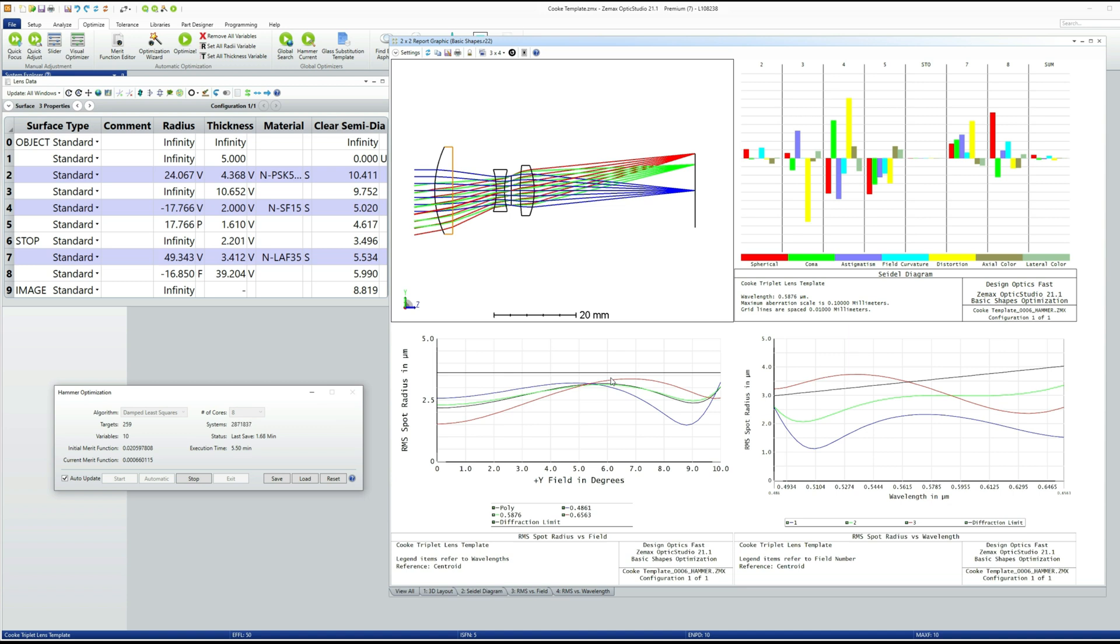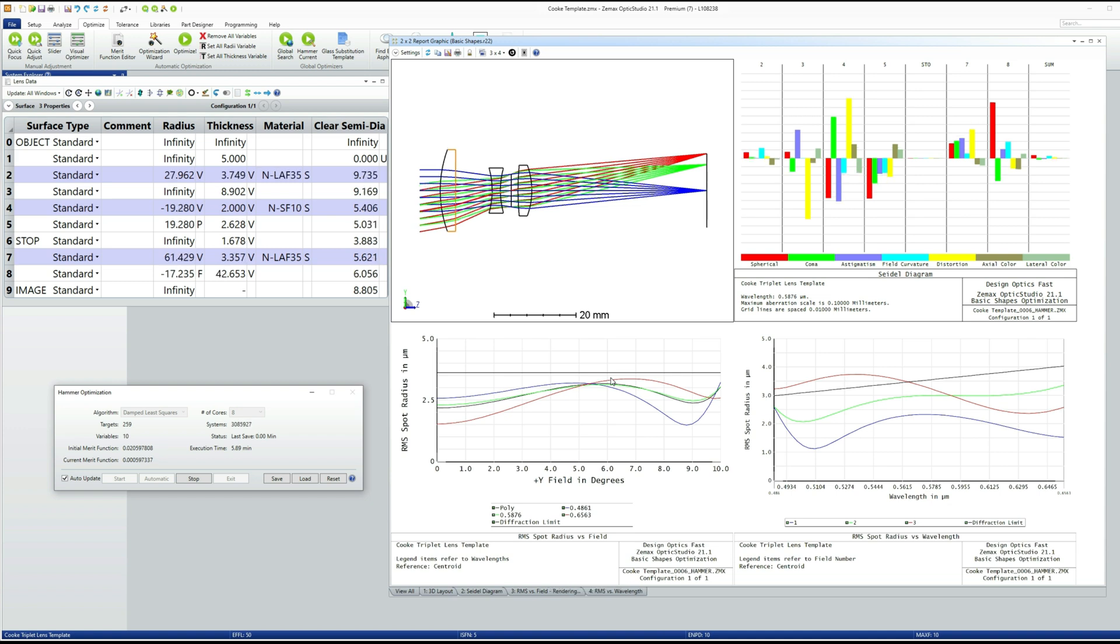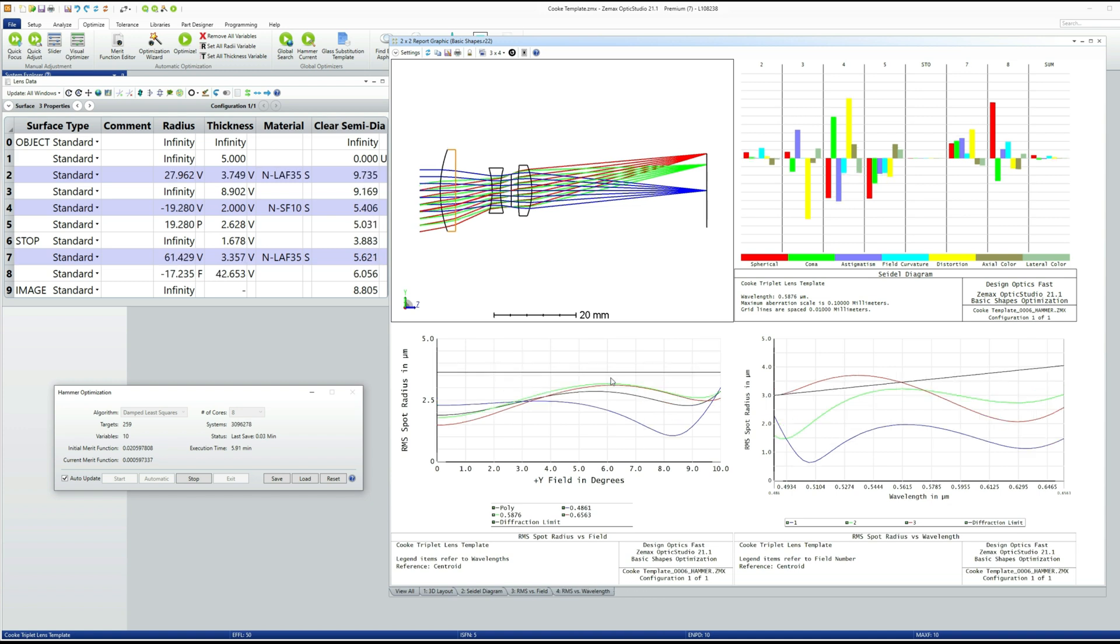But you can see here, the performance is, I think, within spec. The spot size is comparable to the Airy disk. But I think it can still get a little bit better from where it is right now.